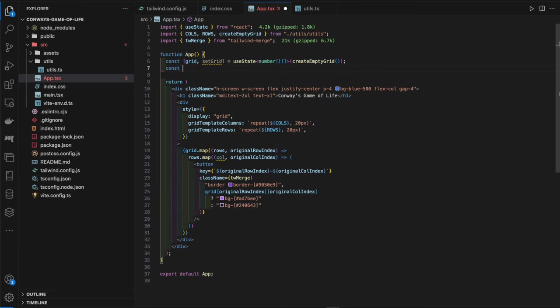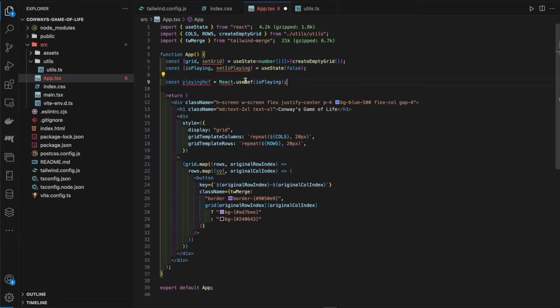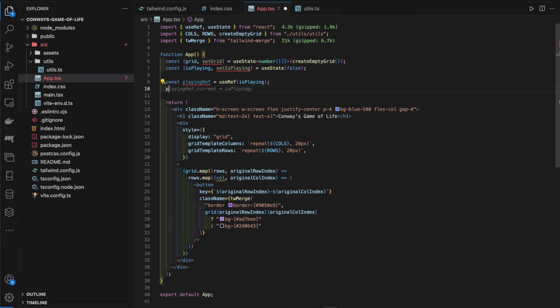We create a piece of state: `const [isPlaying, setIsPlaying] = useState(false)`, which determines if the algorithm is running. We also create a reference: `const playingRef = useRef(isPlaying)` and then set `playingRef.current = isPlaying`. The purpose of this ref is to maintain a consistent and current reference to the `isPlaying` state across component re-renders.